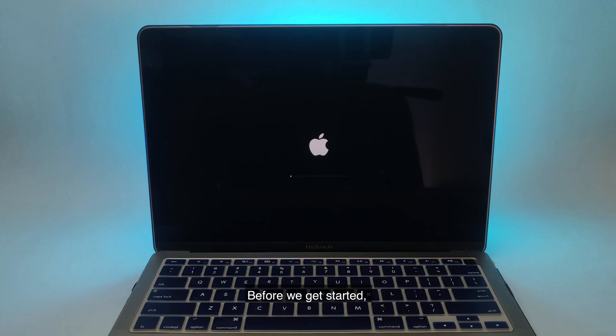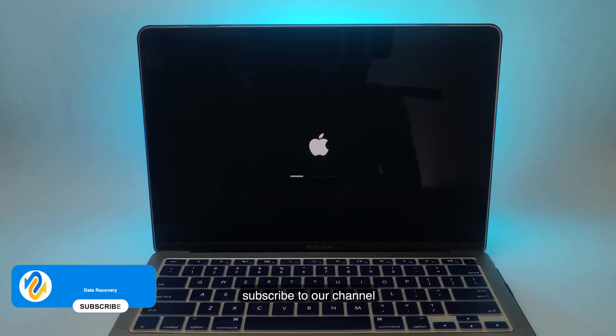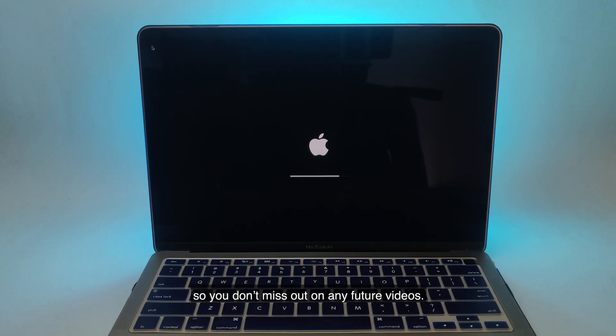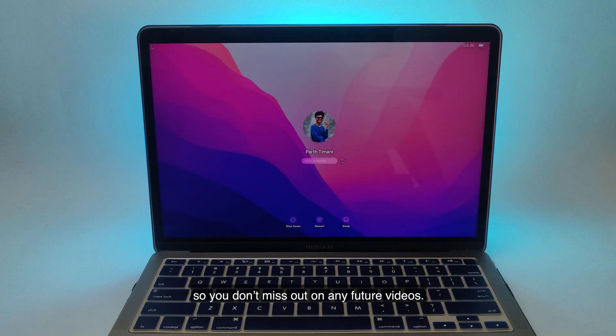Before we get started, subscribe to our channel so you don't miss out on any future videos.